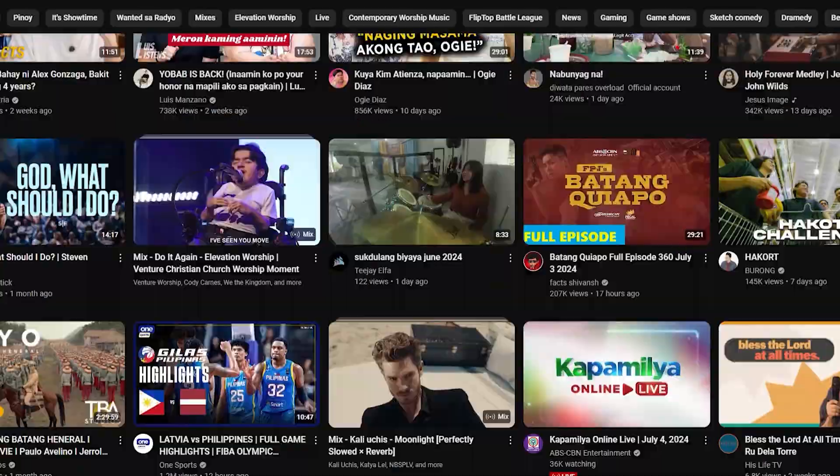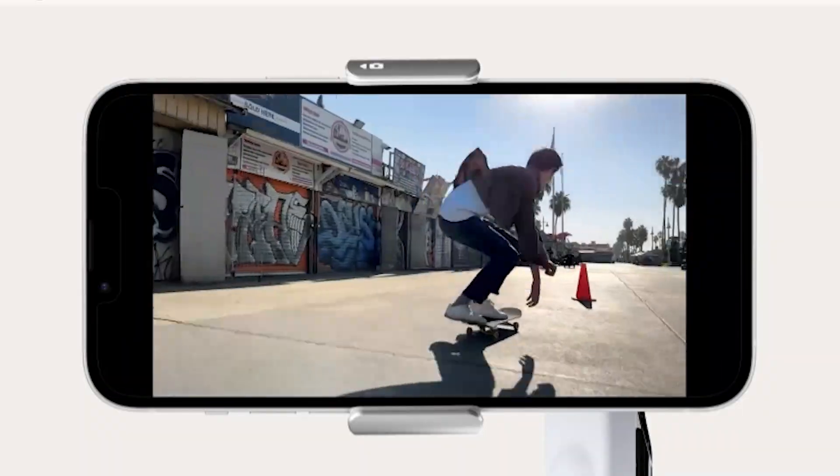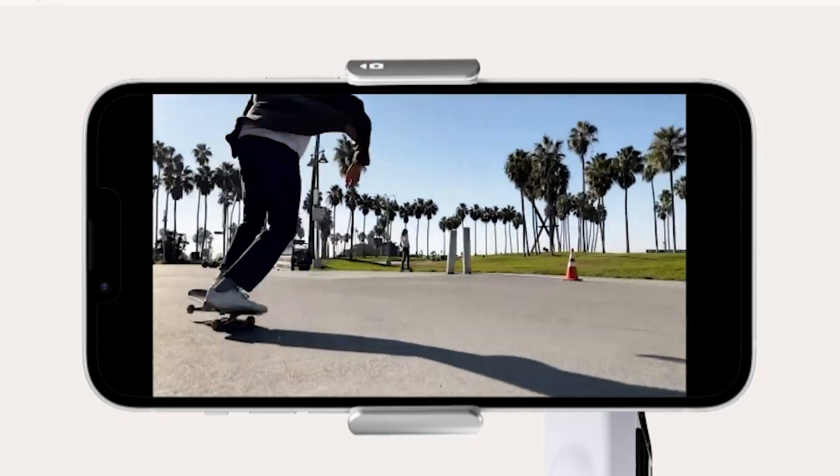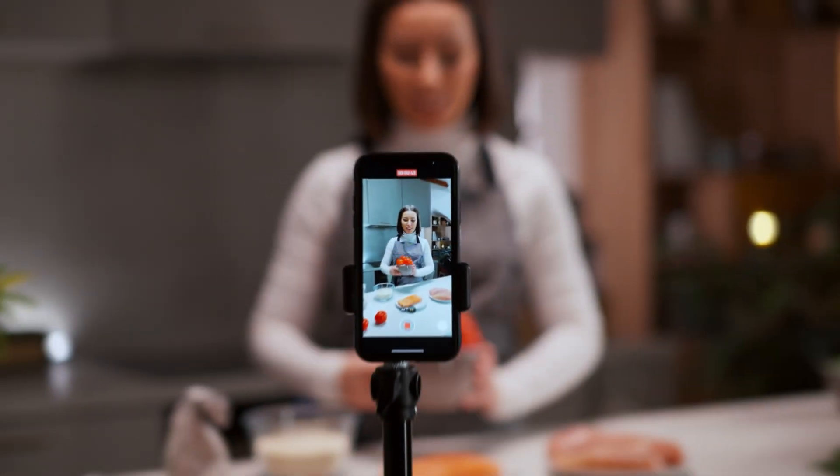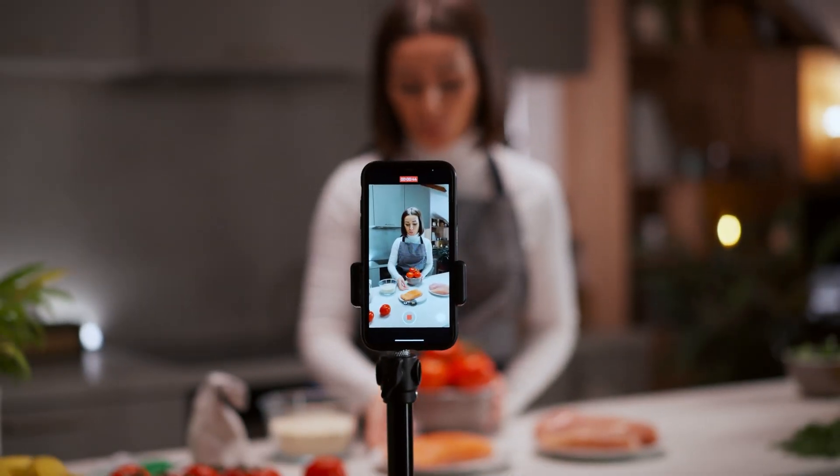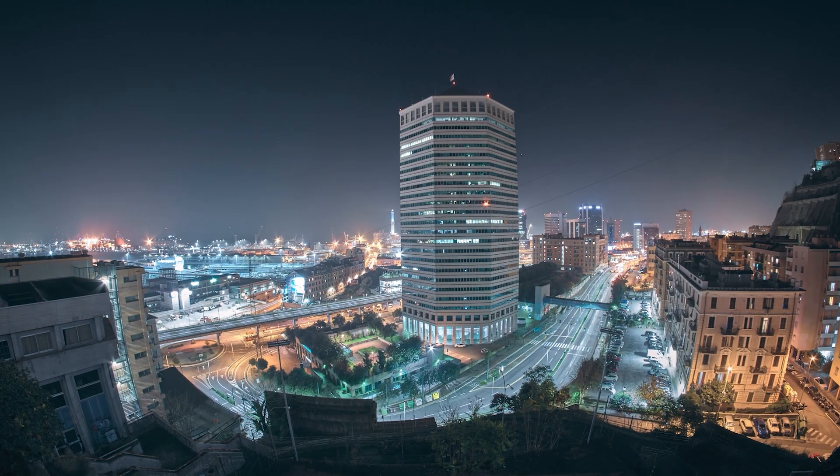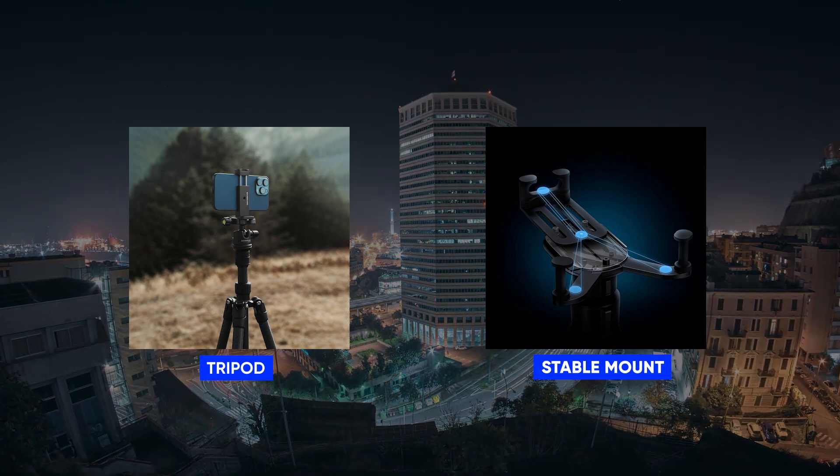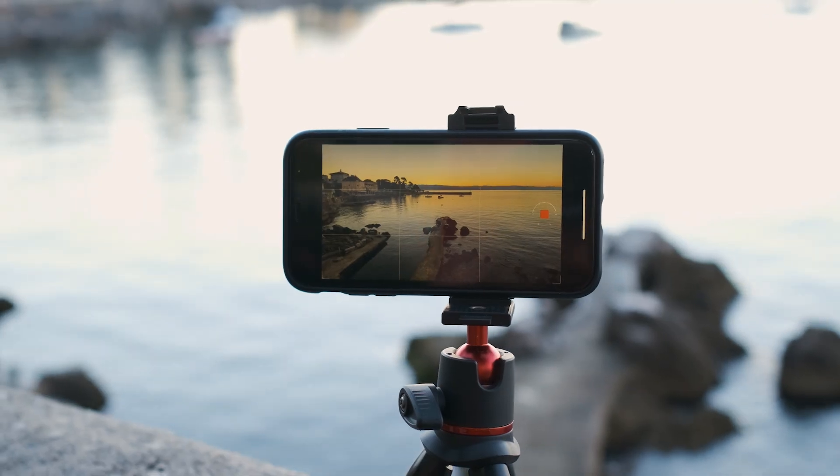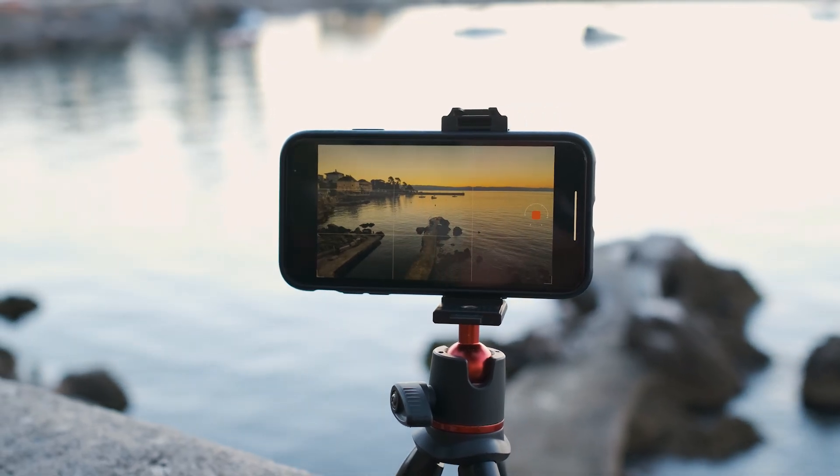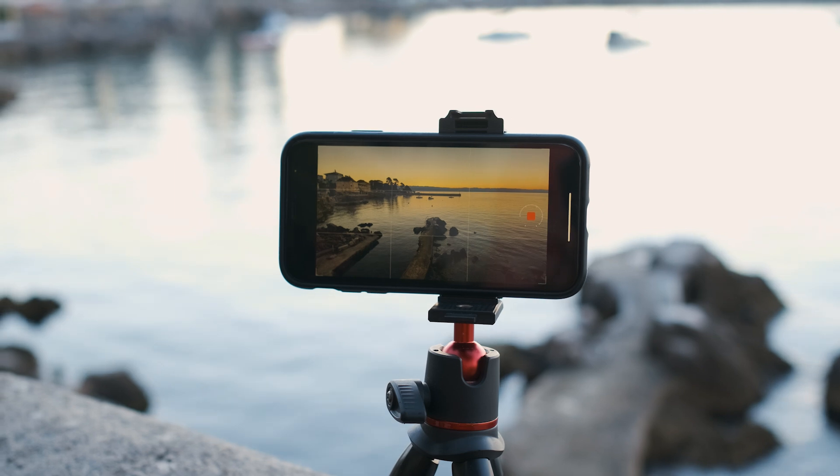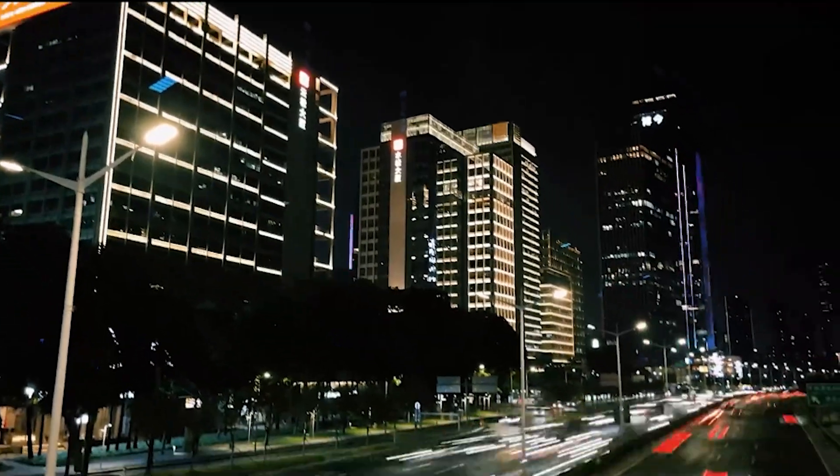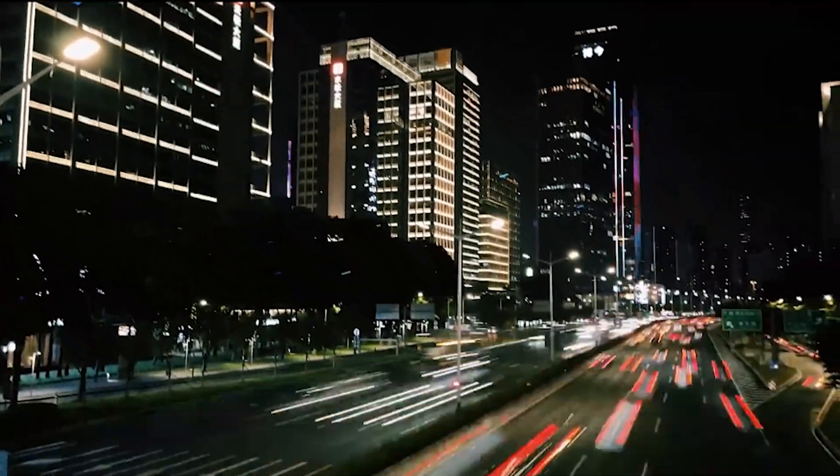Not all videos require dynamic movement. For stationary shots like interviews, product demonstrations, or time-lapses, you can get a trusty tripod or a stable mount. These provide a solid base for your phone so your footage remains perfectly still throughout your recording.